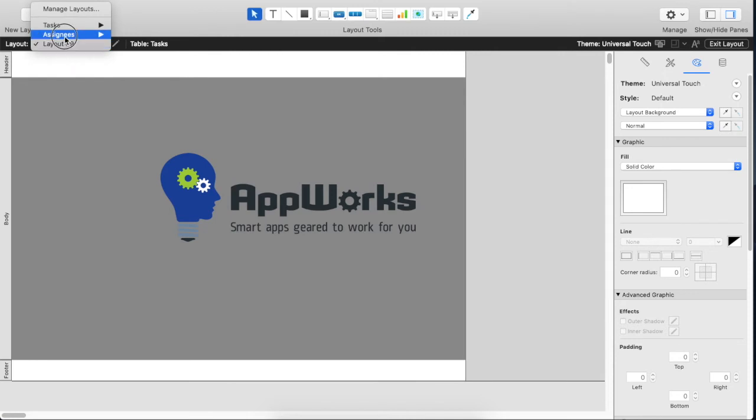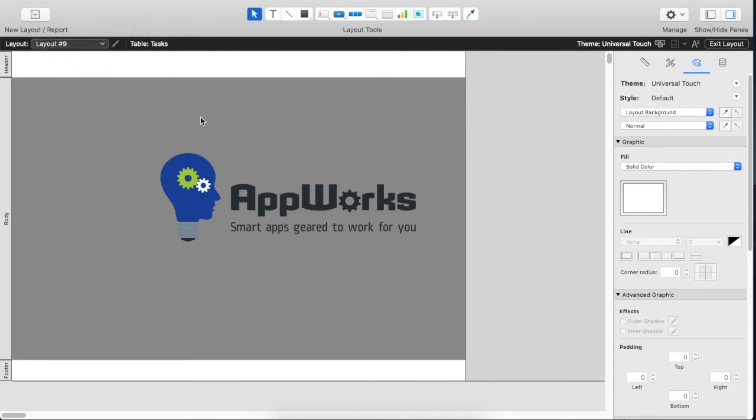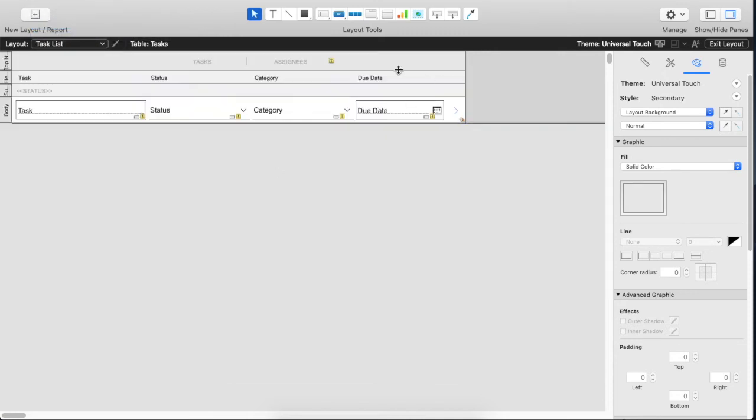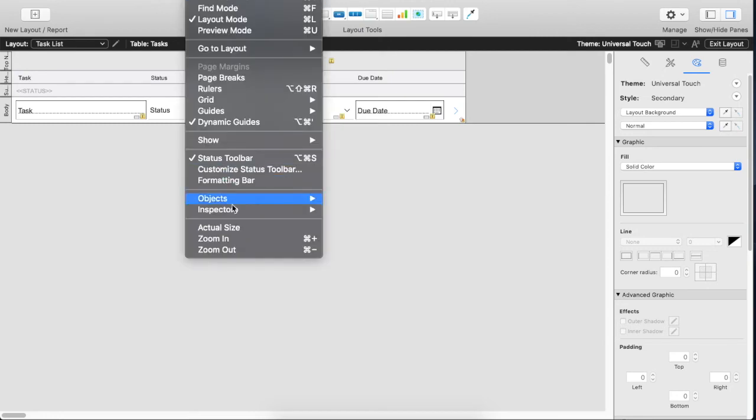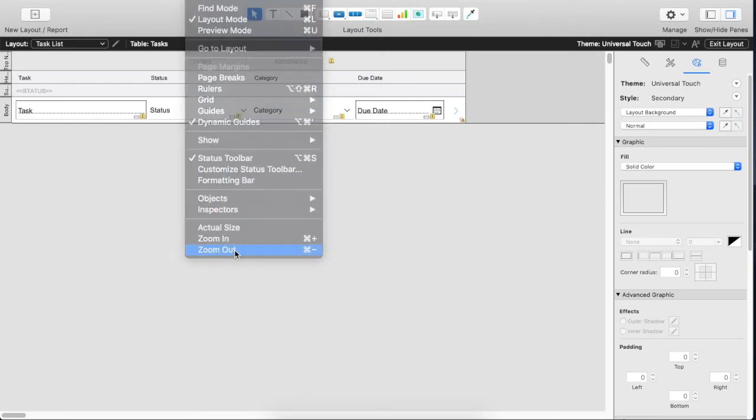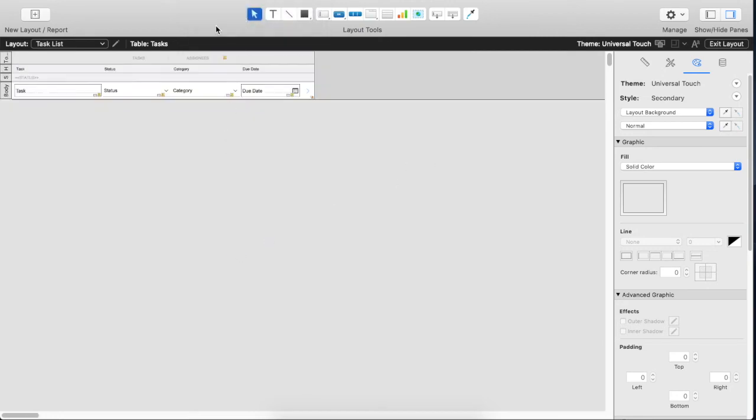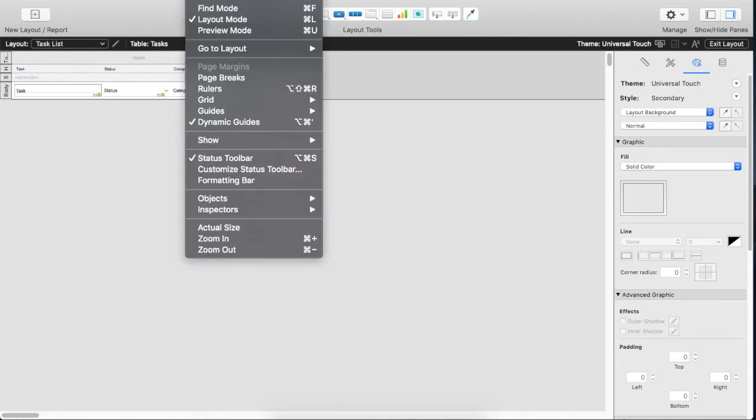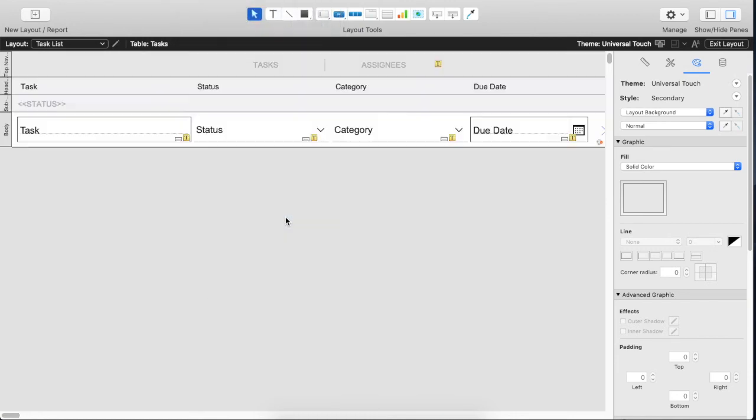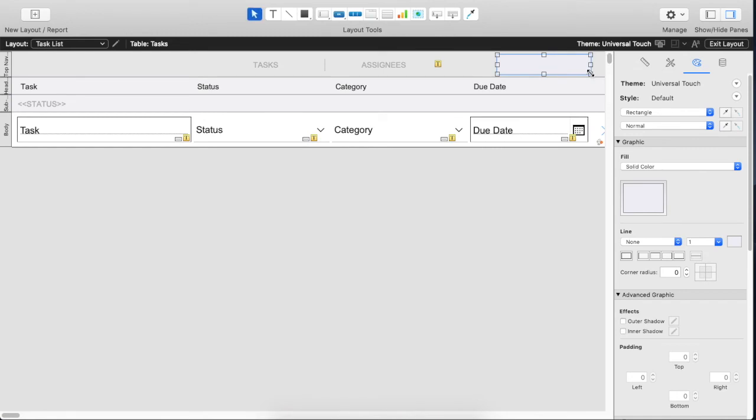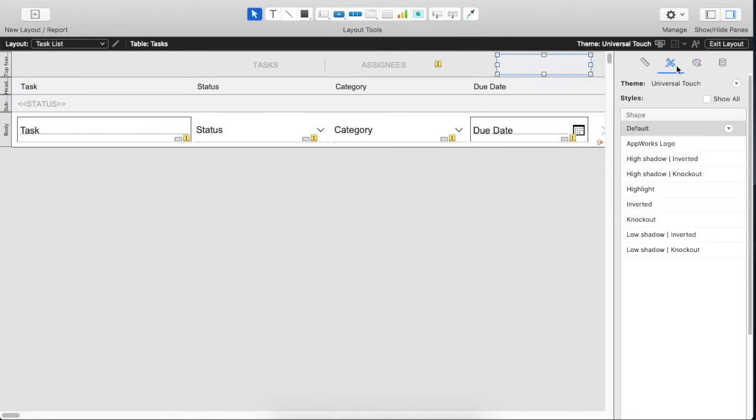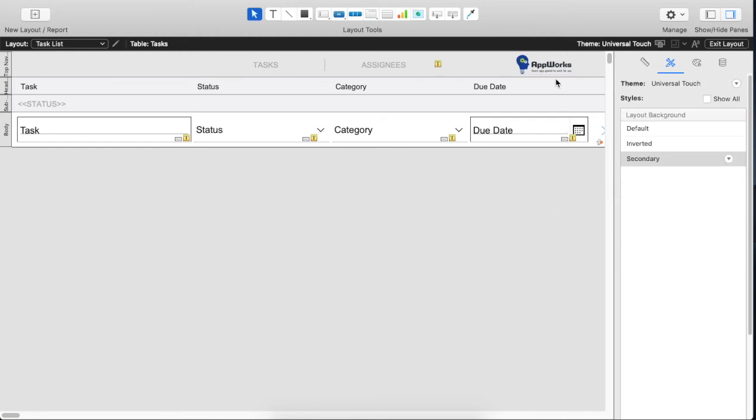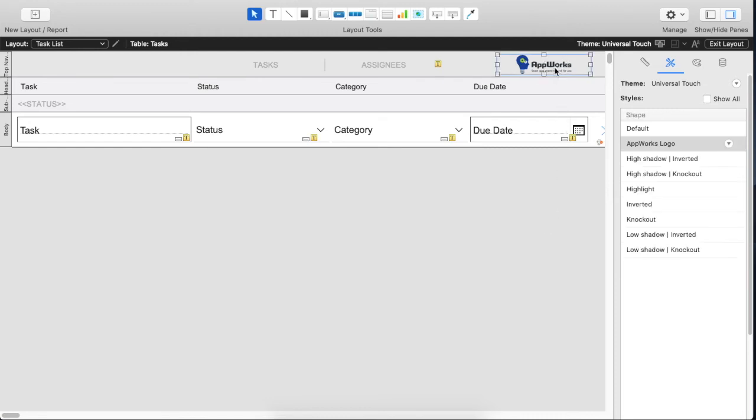And now we go into our first layout. We go to our task list. And up in this upper right hand corner we want to have that logo. And we'll choose that shape, draw it in the corner. And now it's going to use the default style. But now we can go to the style palette and choose AppWorks logo. And boom, there's our logo.